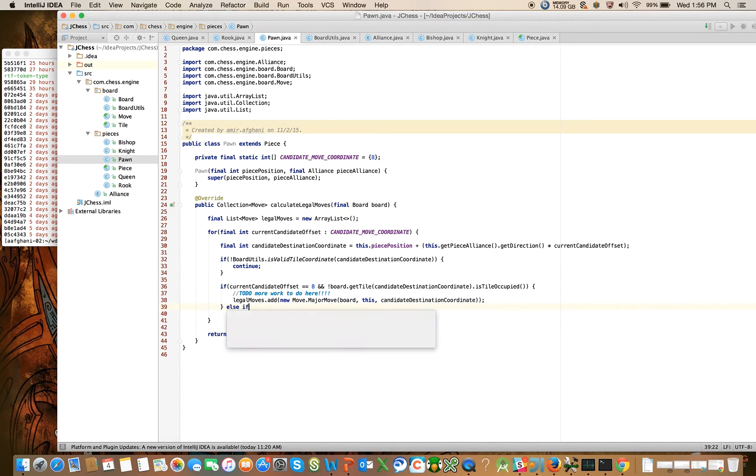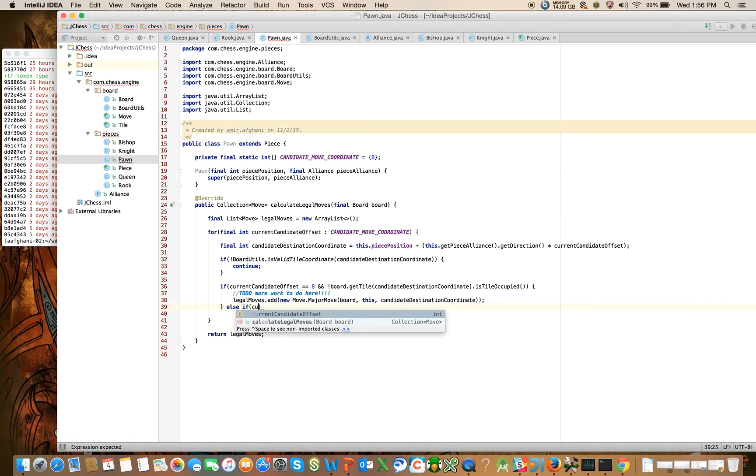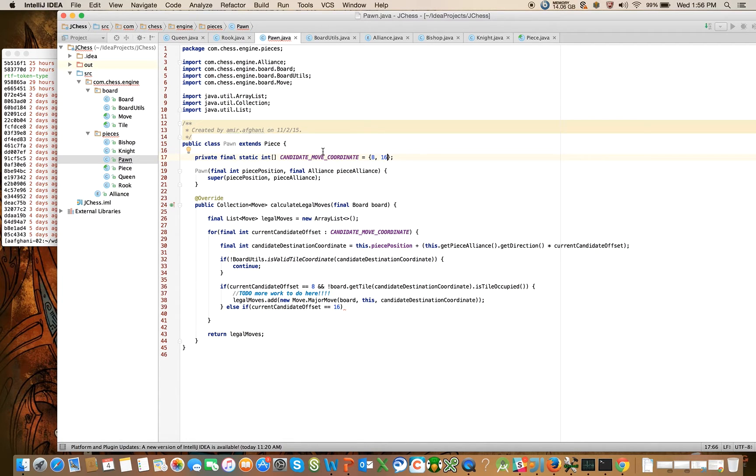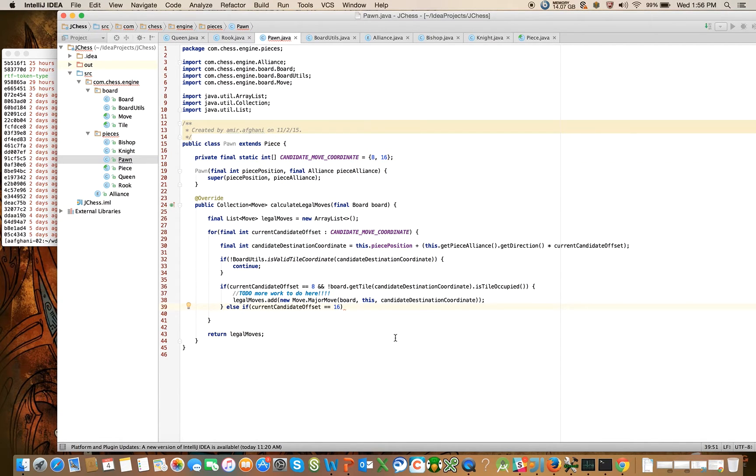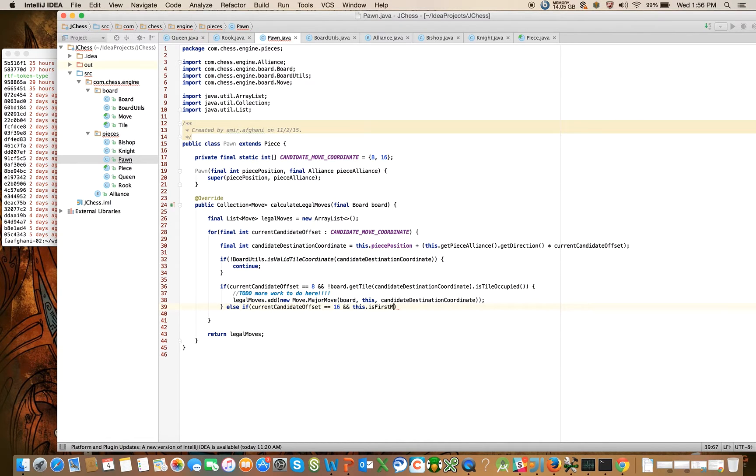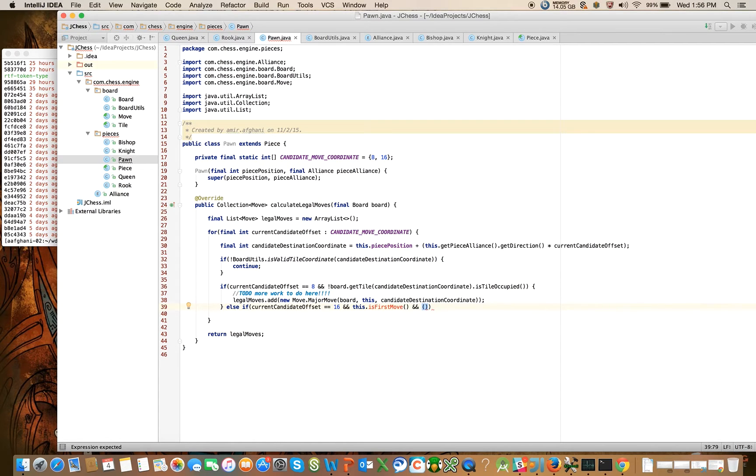So else if the current candidate offset is equal to 16, which doesn't exist yet. We're going to add it right now to our candidate move coordinate that we loop through here, the body of this for loop. And there's going to be some additional conditions here that we need to check for. First is whether it's a first move or not. This doesn't exist, this notion doesn't exist yet on a piece, but let's go ahead and stub it out. This dot is first move and there's going to be one more condition here.